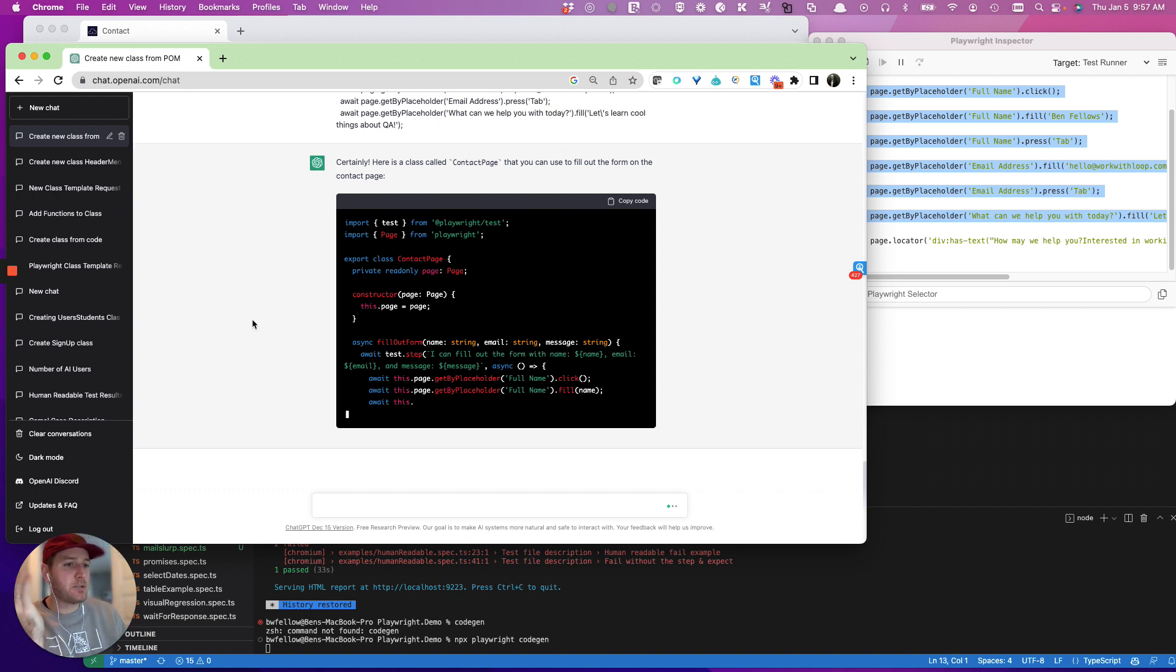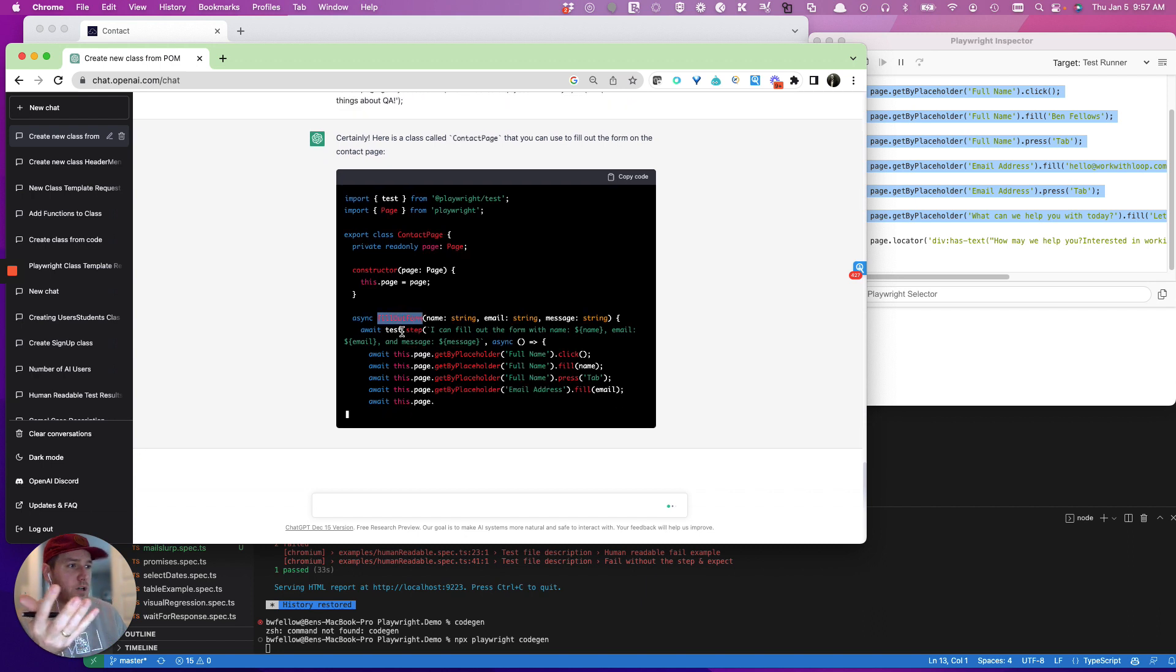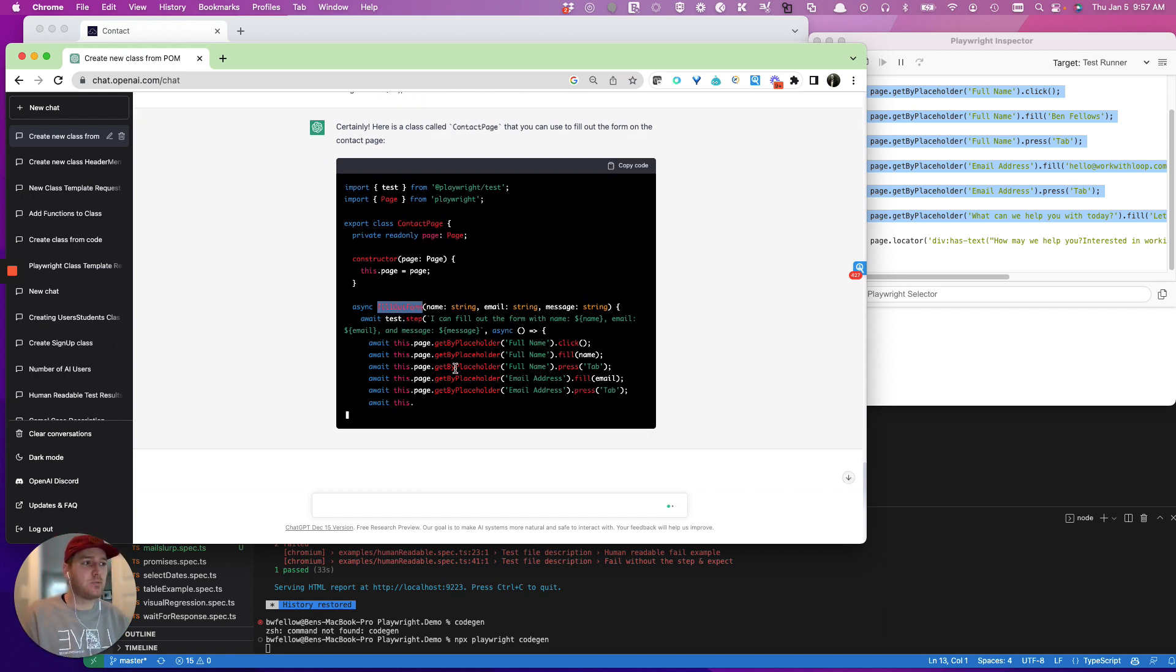Now, sometimes you have to give it feedback, right. So here you have, it's decided that it actually wants to create a function called fill out form, that actually is fine, right. That's not the end of the world. But we're going to give it feedback, we're going to have to change it, right.